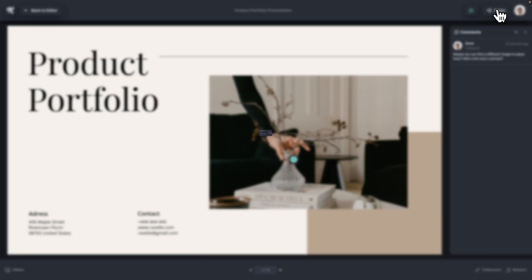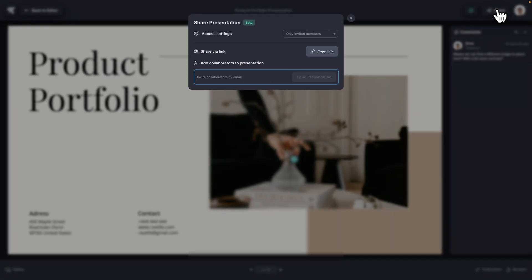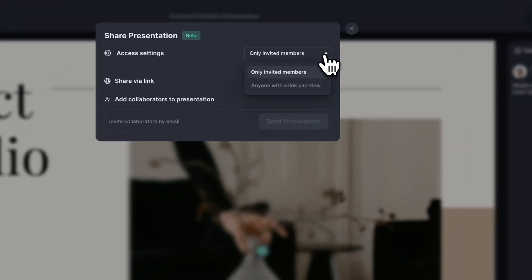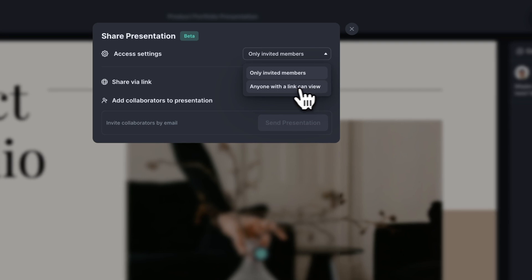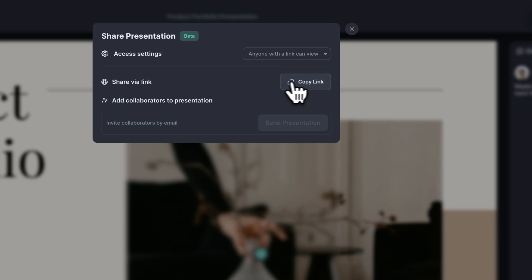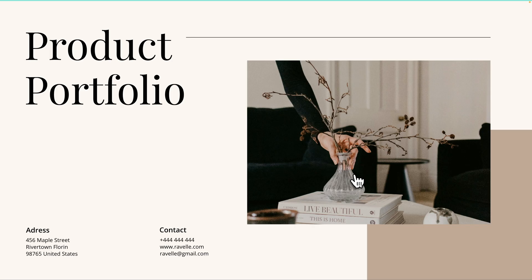Now what I can also do is share the presentation in live time with colleagues and coworkers. Now I can share by email or I can just simply copy the link. And what I'm going to do is go ahead and allow this to anyone with the link because I'm actually going to share this with some coworkers right now. So what I'm going to do is go ahead and copy this link. And once it's copied, I'm going to share it with my colleague, Christina.